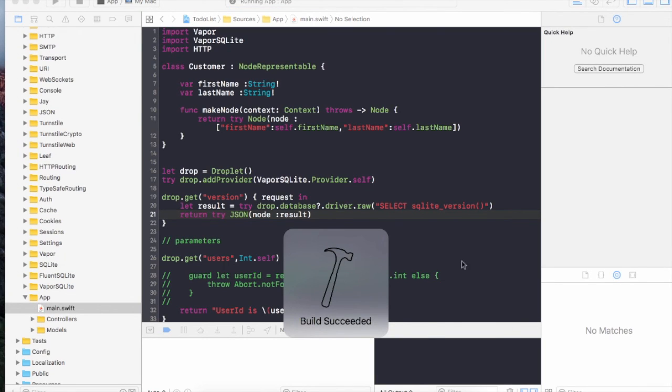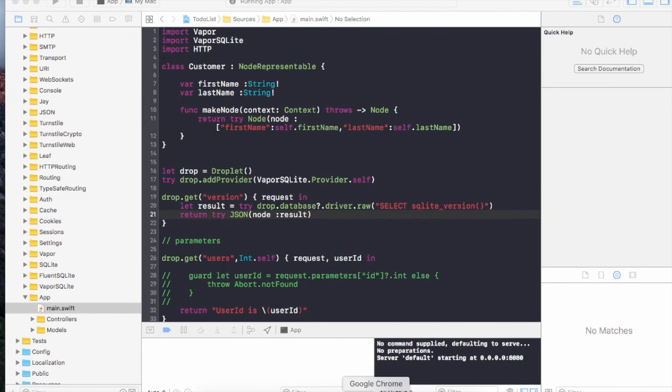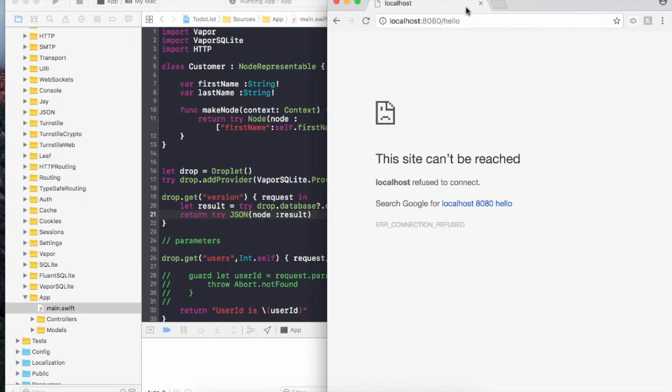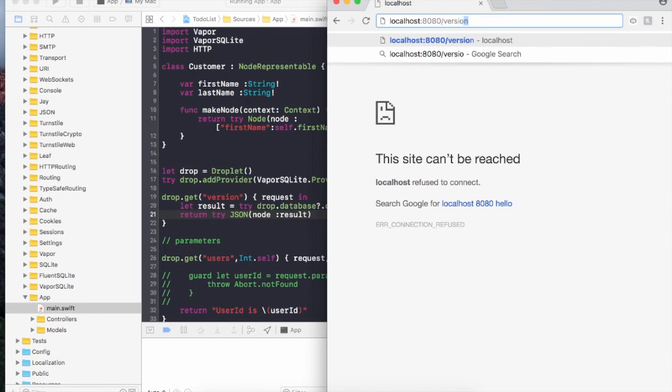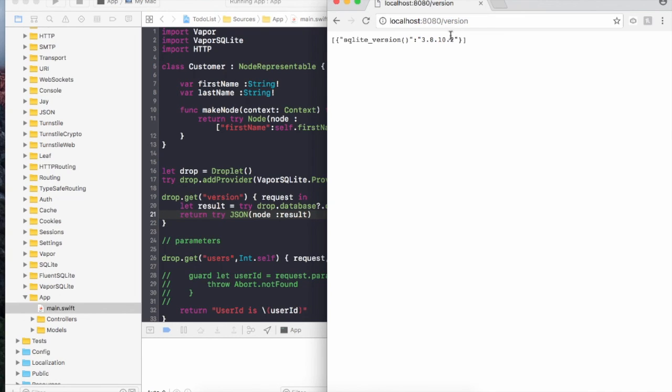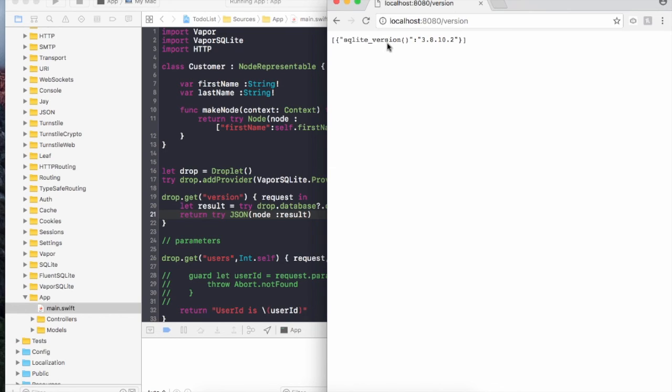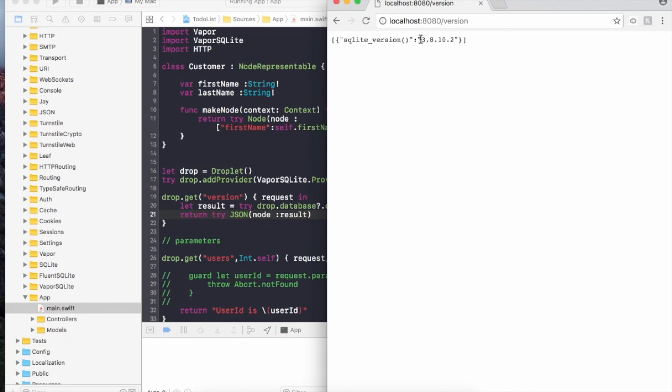Now let's go to the version. You can see that it actually sends back as an output the SQLite version number, which is 3.8.10.2, whatever version is installed on your machine, it will display over there. This is our indication that we have successfully integrated SQLite with Vapor.